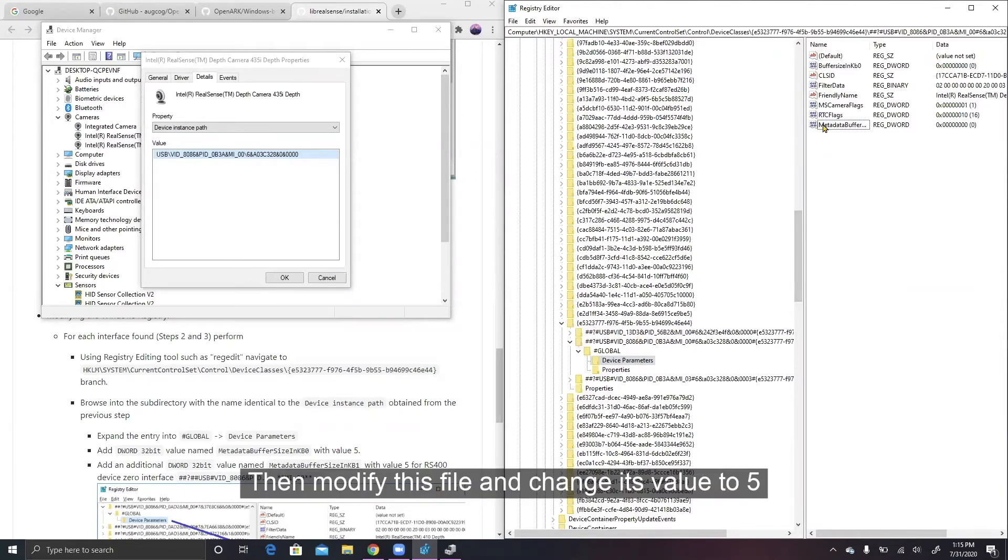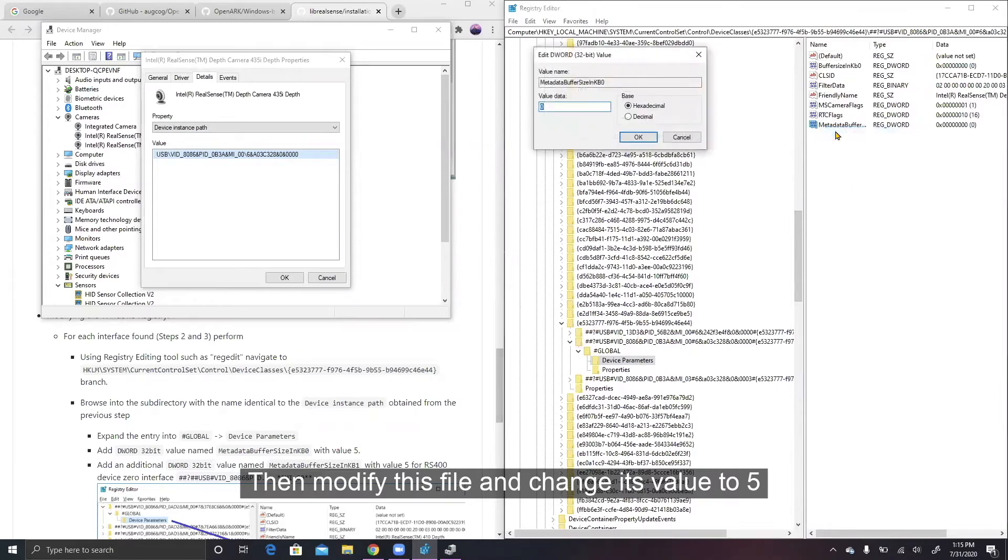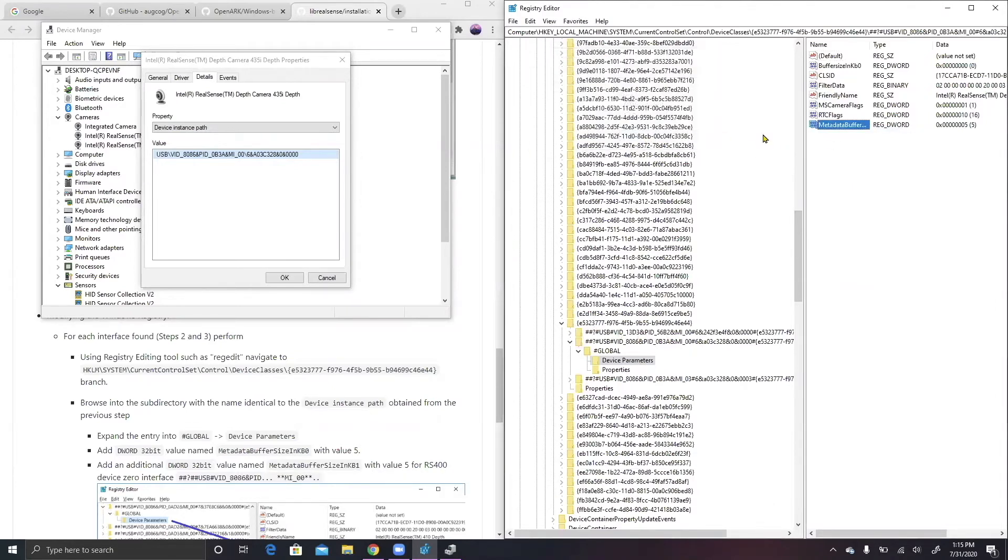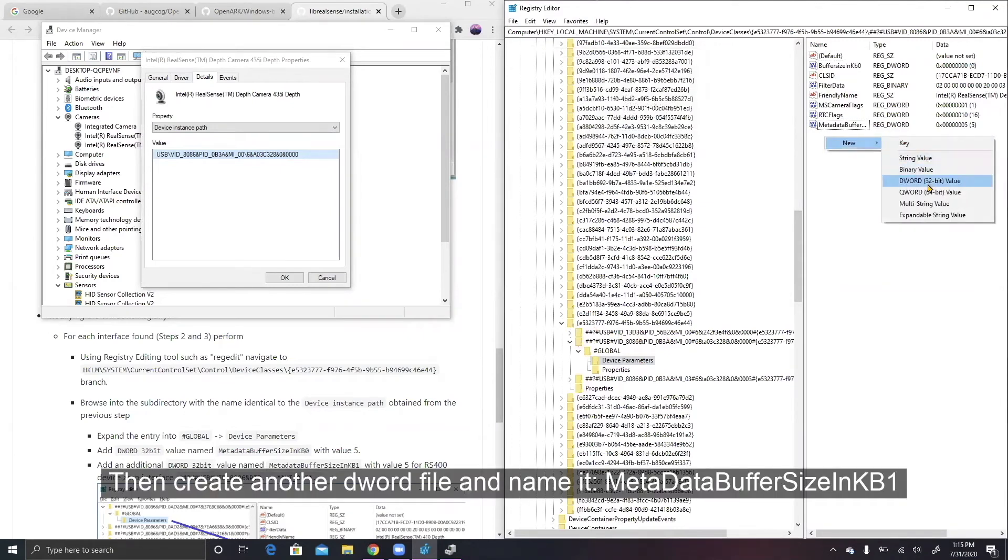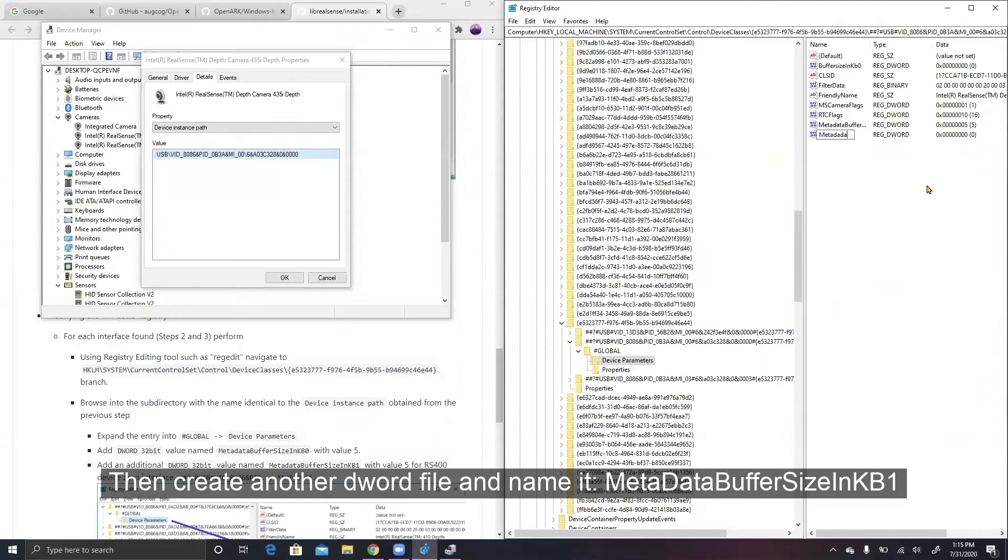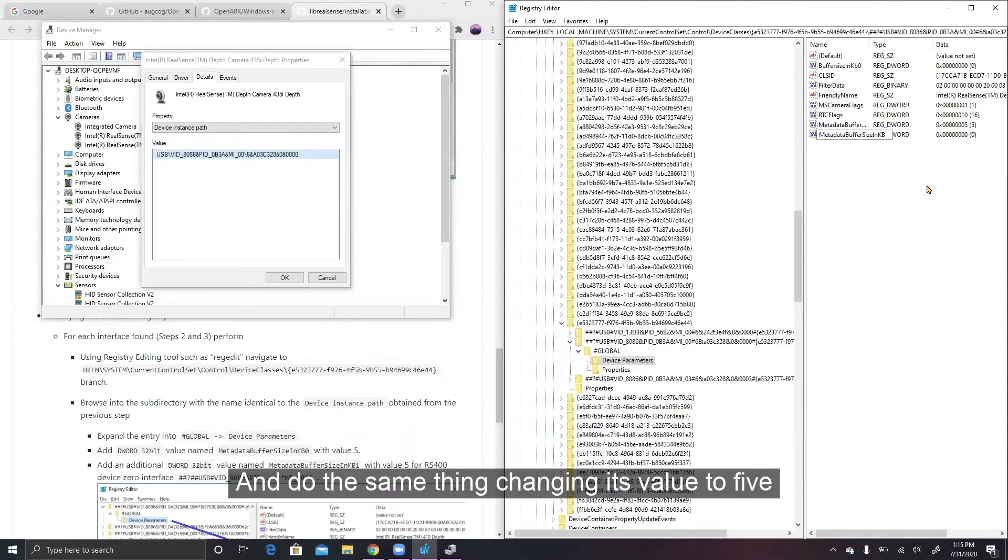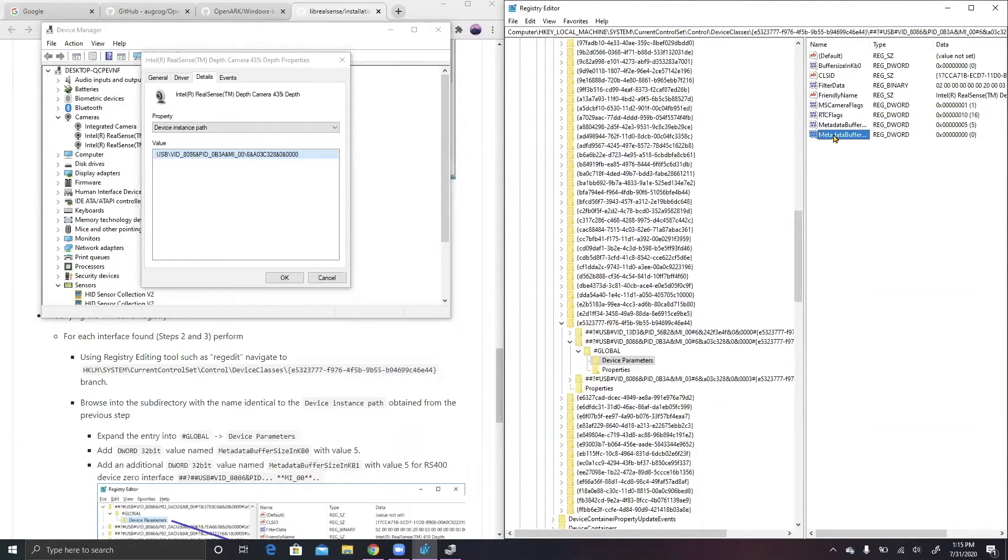Create a DWORD file and name it Metadata Buffer Size NKB0. Then modify this file and change its value to 5. Then create another DWORD file and name it Metadata Buffer Size NKB1 and do the same thing, changing its value to 5.